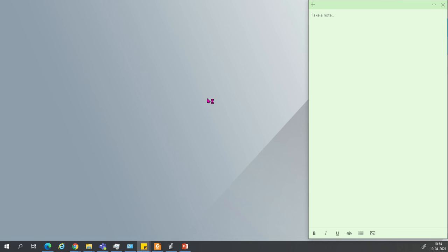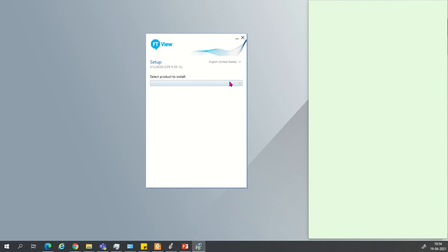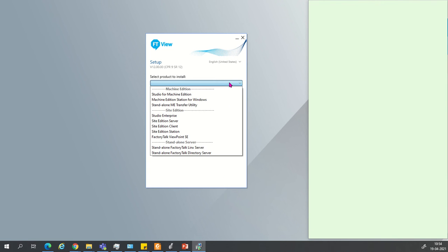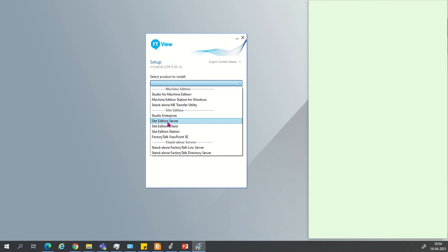Just wait for the start. Now your installation window is open. Click on the installation window — here you can select whatever you want: Studio for Machine Edition, ME Transfer Utility, Studio Enterprise, or Site Edition.